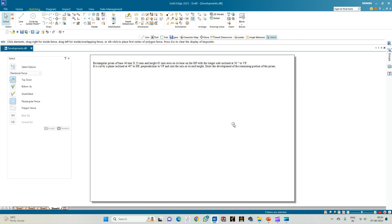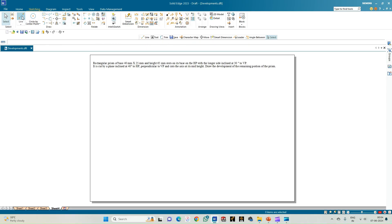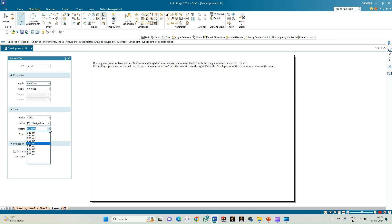We need to draw the development of the remaining lower portion of the prism — the part remaining on the HP after the top portion is cut by the cutting plane. Let us begin by constructing the XY line of thickness 0.13 mm.